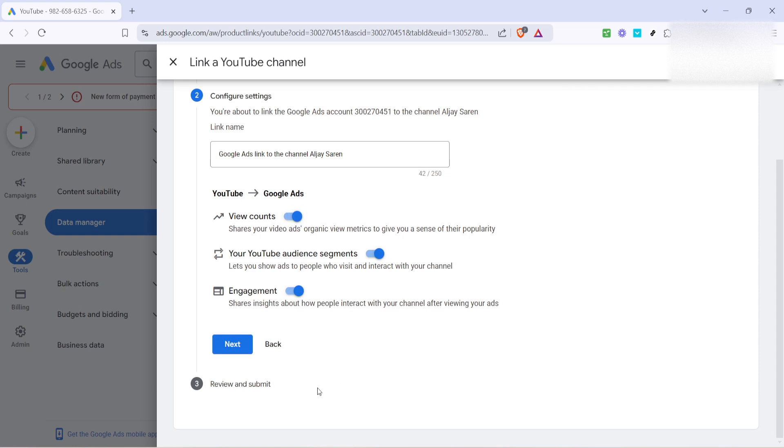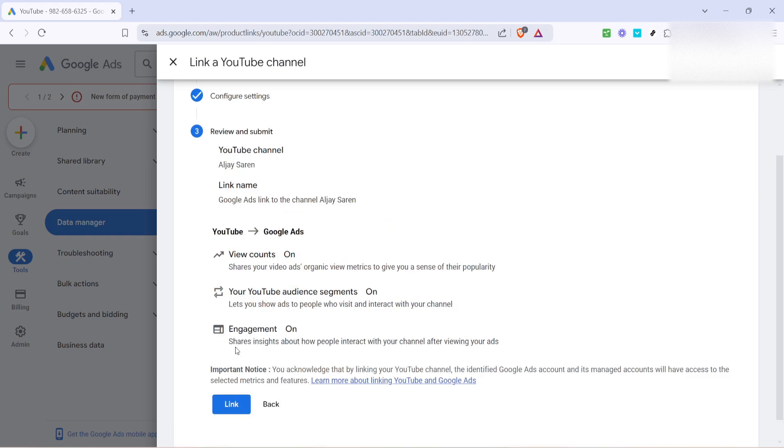Finally, once you have configured the settings according to your needs, it's time to review everything. Take a moment to double check your choices, making sure each detail is as per your requirements. When you're satisfied with the review, hit submit to finalize the linkage.